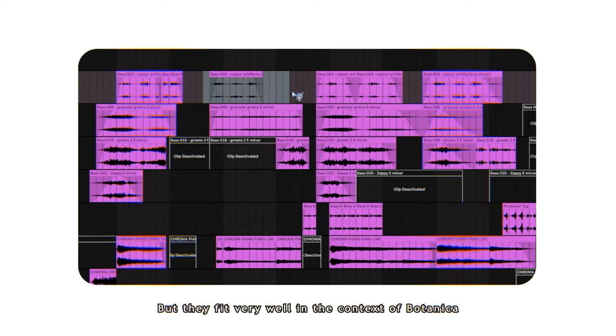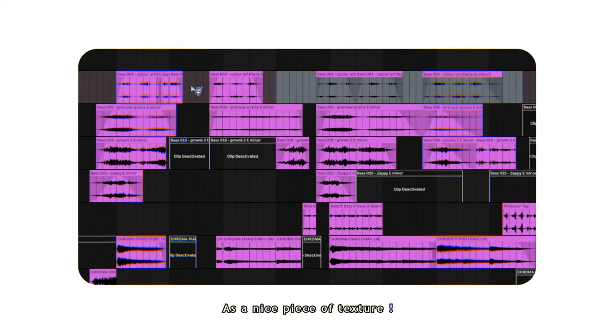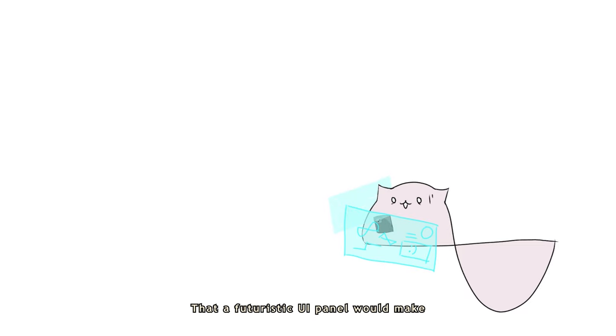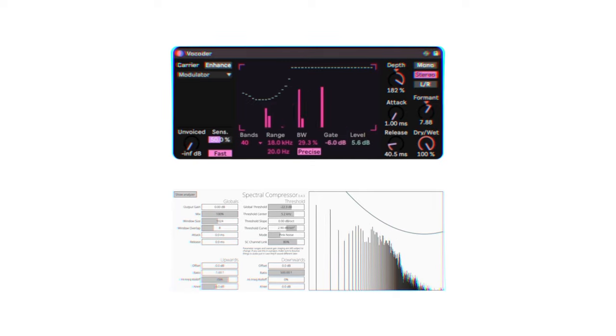So, these are the types of sounds that sound like you're listening to an over-compressed version of a song underwater. I don't know why, but they fit very well in the context of Botanica as a nice piece of texture. It also kind of reminds me of some sort of sound that a futuristic UI panel would make. I only really know two methods of making this, so if you have any other methods, feel free to use them.